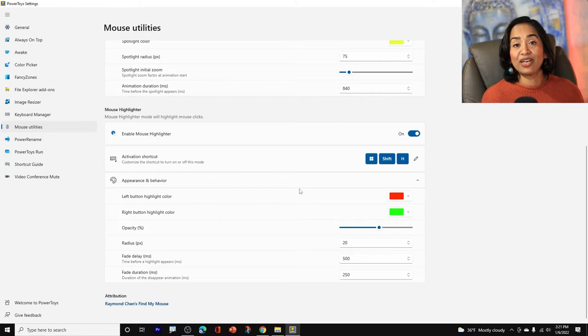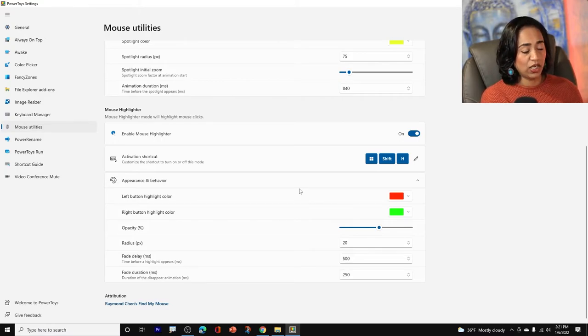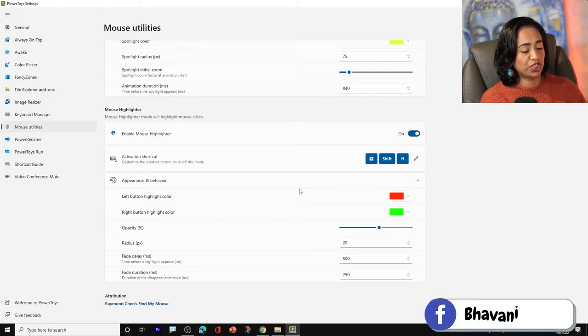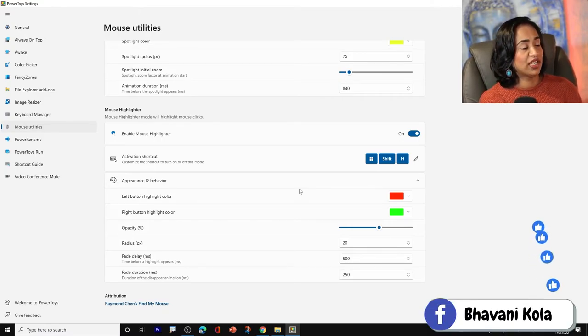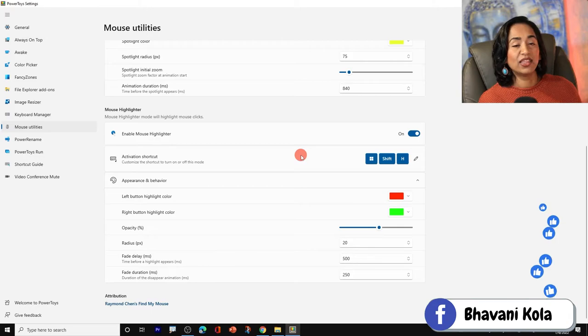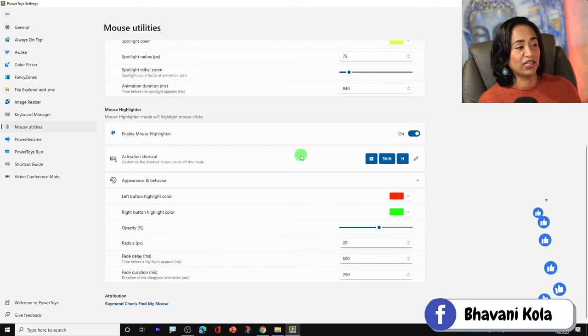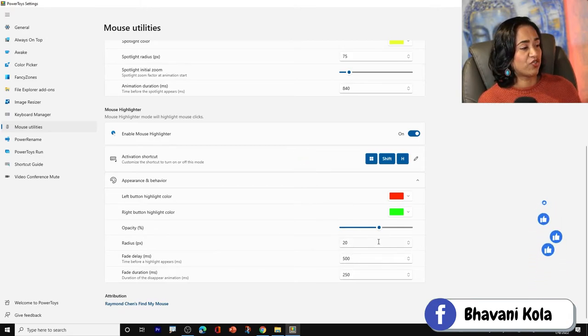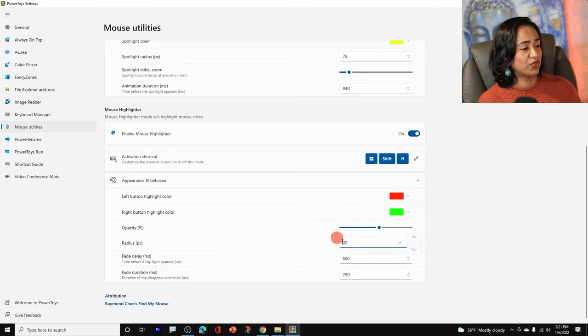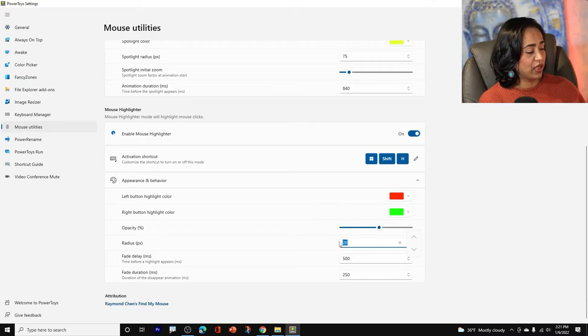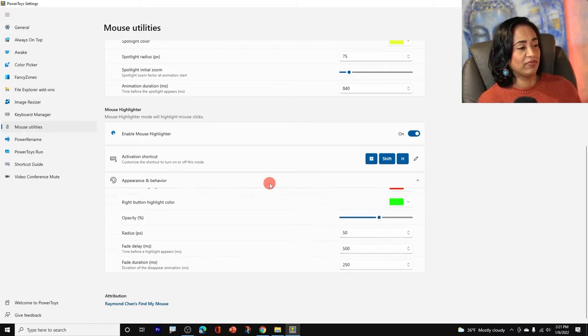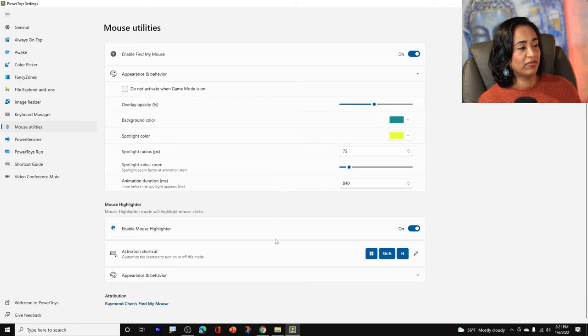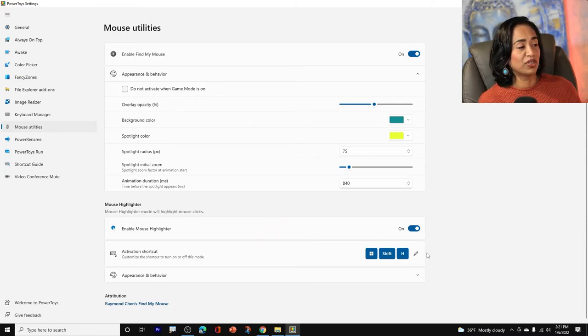Now let's go ahead and activate it to activate. I will click on Windows Shift and H and there I have it. Right click there. You know what? Let me change the radius to 50. So you can see. Okay. There you go. Now it's 50.